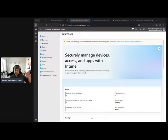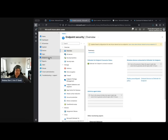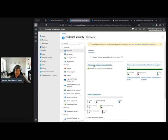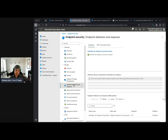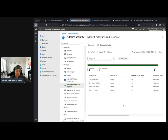Today we're going to pivot back to Defender for Cloud. I'm in Intune at the moment — I just wanted to show you this Defender for Endpoint connector status that we looked at in the first episode. We looked at endpoint detection and response, onboarding, and we enabled the EDR onboarding status and configured the policy. As you can see, things are onboarding now.